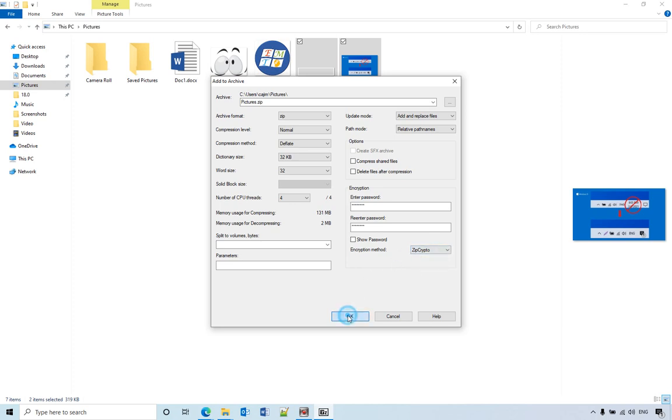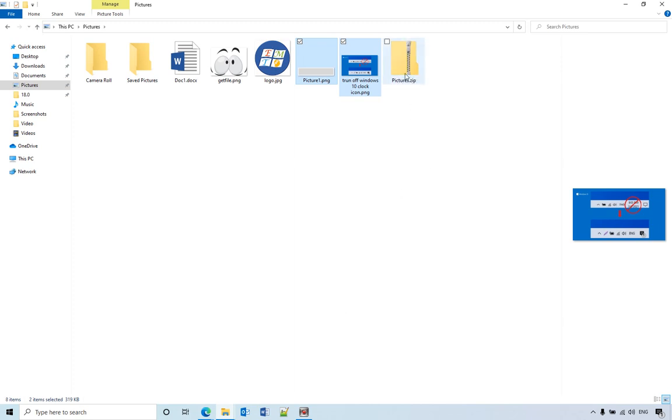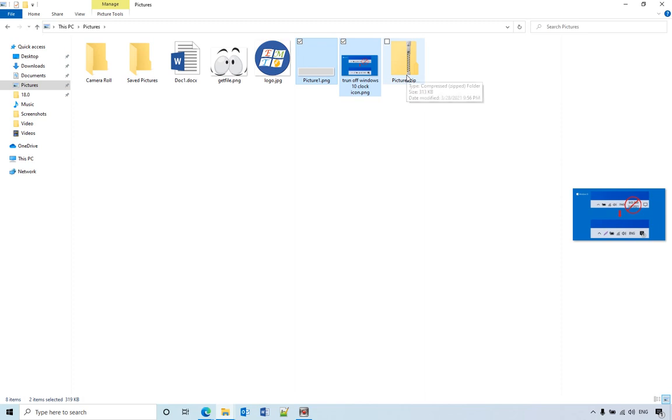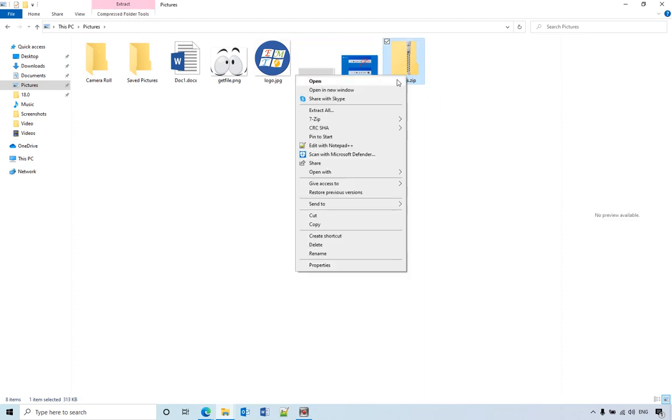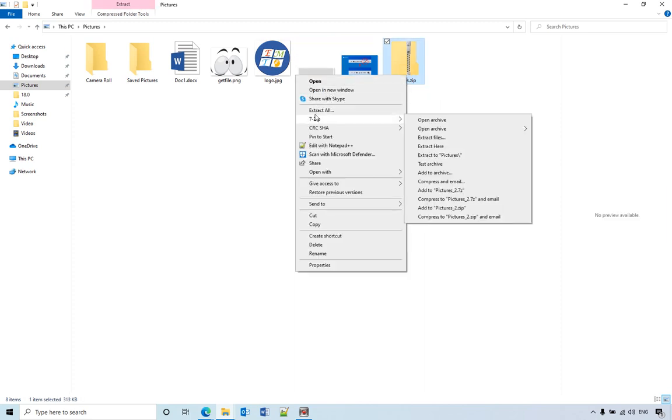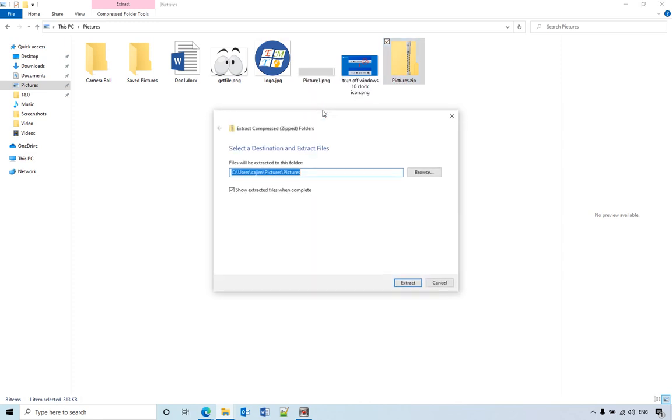So after you create the zip file, if someone wants to open it, the other side doesn't need 7-Zip. They can use the default Windows extract all option here.